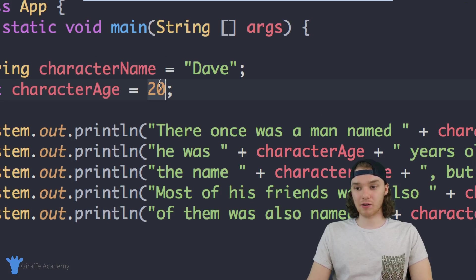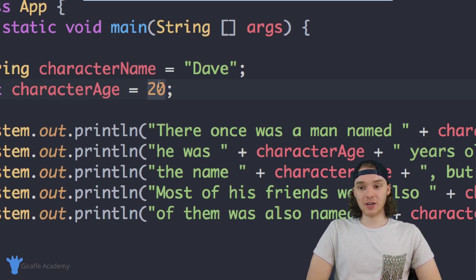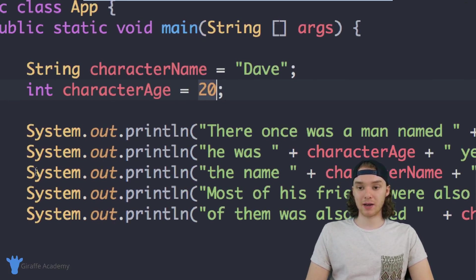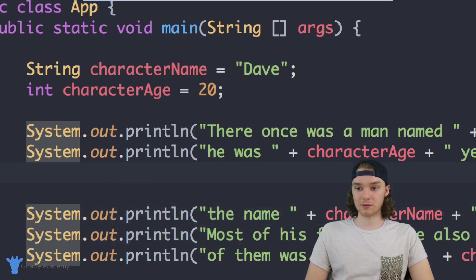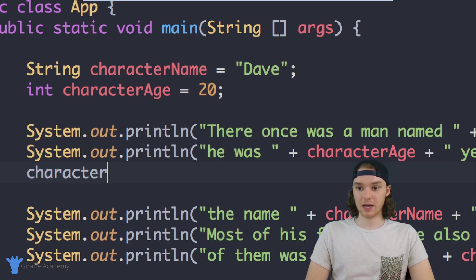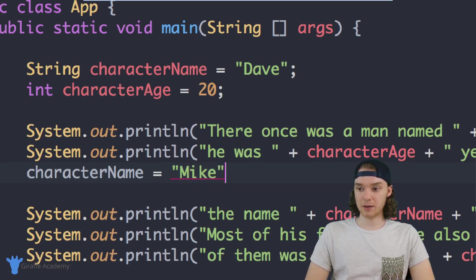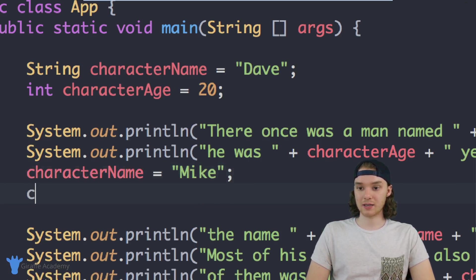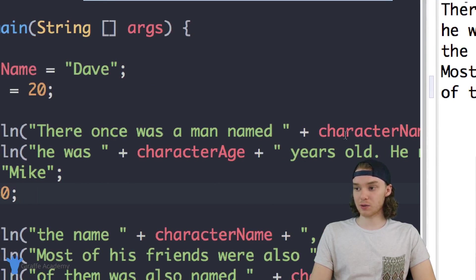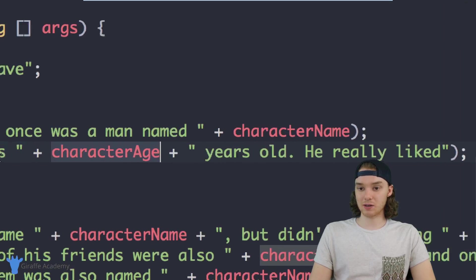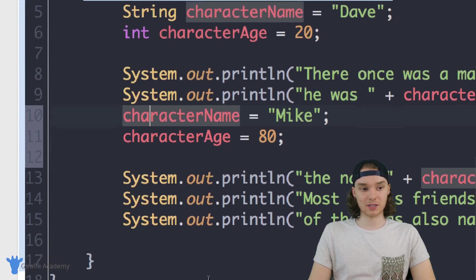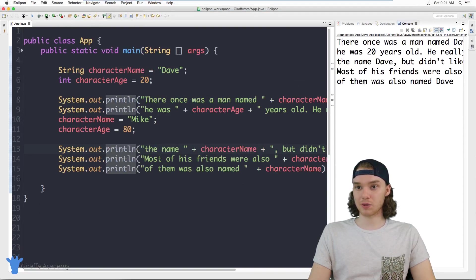There's actually another thing we can do — we can assign different values to these variables at different points in our program. So if I came down here after the first two print lines, I can change the value: characterName equals Mike and characterAge equals 80. On these first two lines the character's name is going to be Dave and the age is 20, but after I give these variables new values the name and age will change for the rest of the story. Let me see how this works — I'm going to run the program.